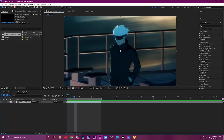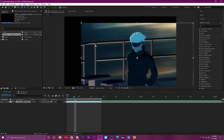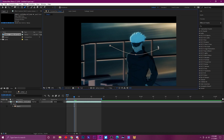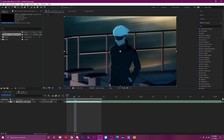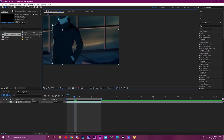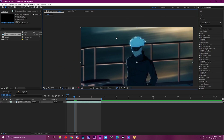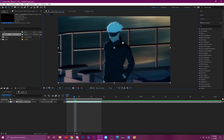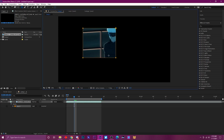Number fourteen covers the toolbar shortcuts. V is for the Selection Tool — so if you're on the pen tool and want to go back to moving clips around, just press V. H is for the Hand Tool to move the camera around, which is very useful when doing rotor brush work. Q is for the Rectangle Tool. G is for the Pen Tool so you can get to it quickly for masking.